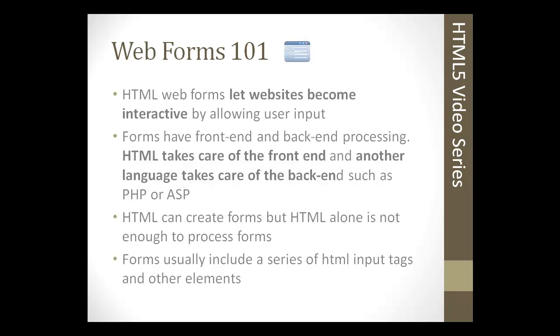Forms have front-end and back-end processing. HTML takes care of the front-end, and another language needs to take care of the back-end. That can be PHP, ASP, or a number of server-side languages that'll process your form. HTML is used for presentation only and input only. It doesn't actually process the form.